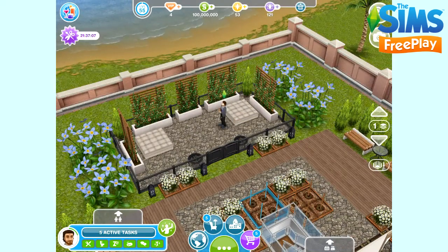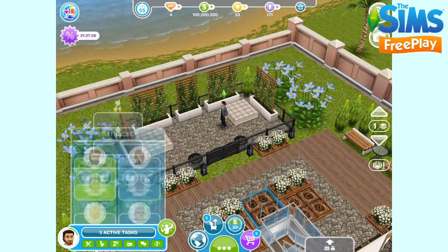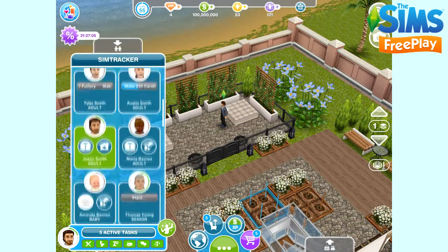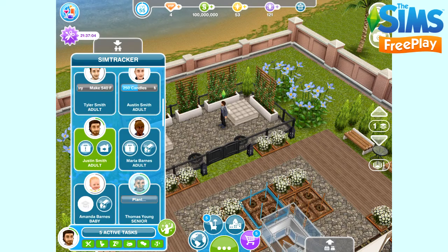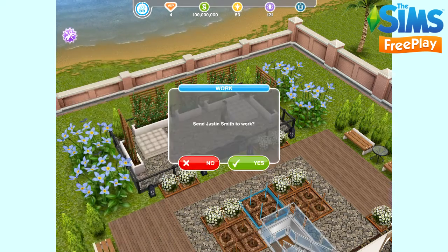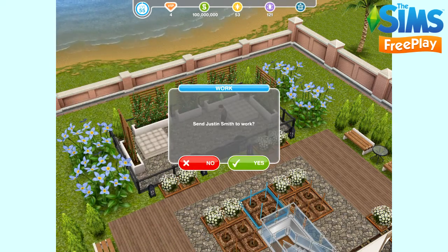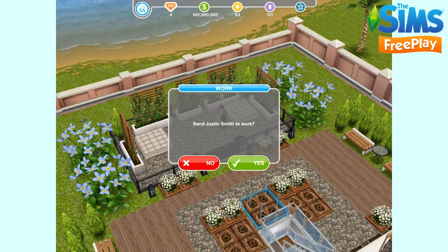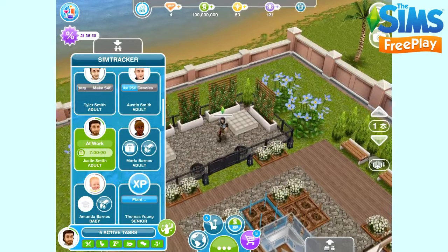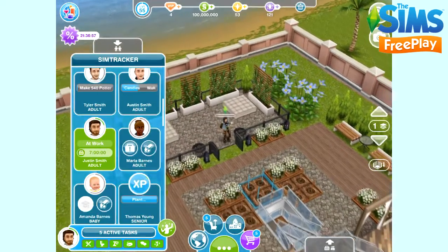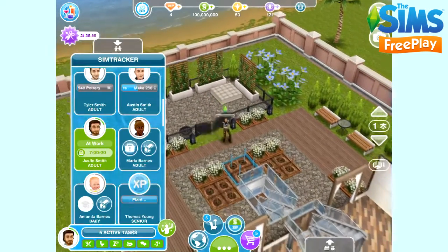Now if we go to the SimTracker it shows that he's not doing anything. His suitcase is flashing though, that means we can send him to work. So I'm going to click on that and it says 'send Justin to work', so click yes.